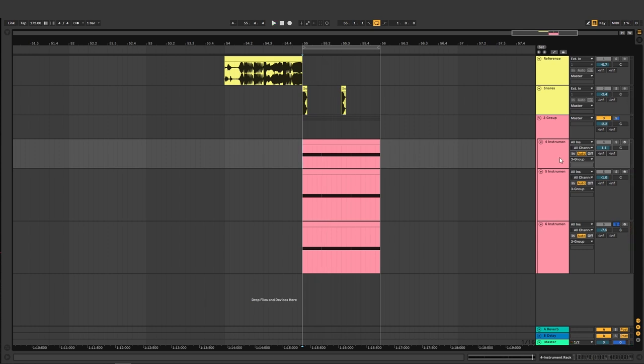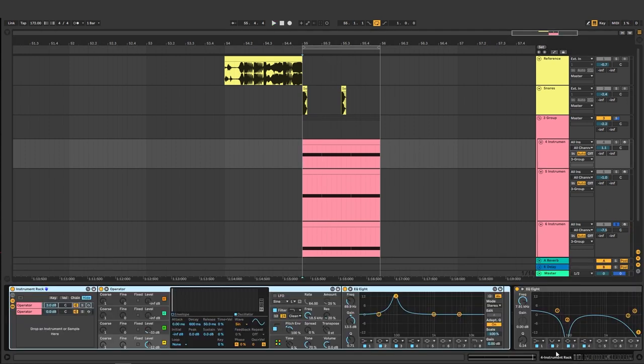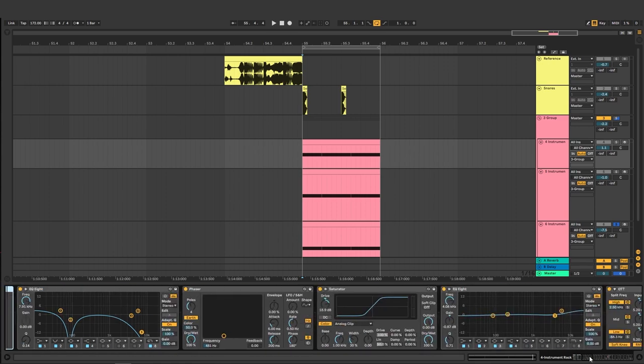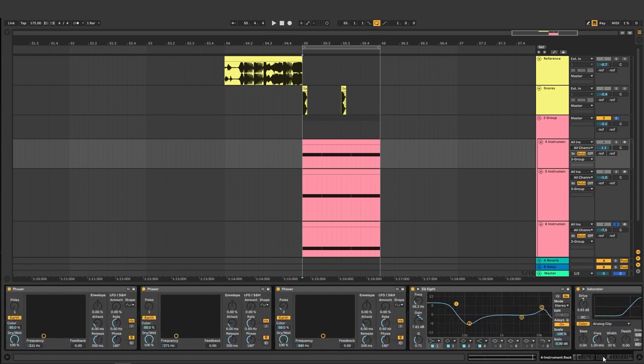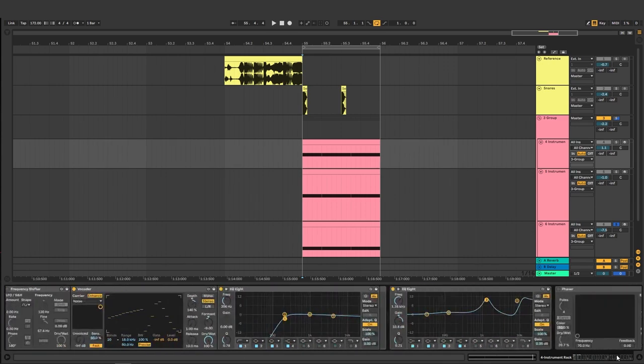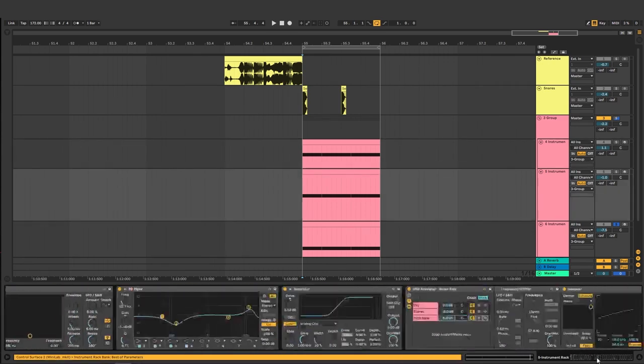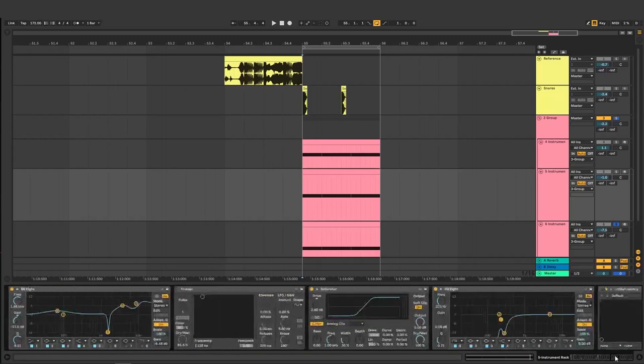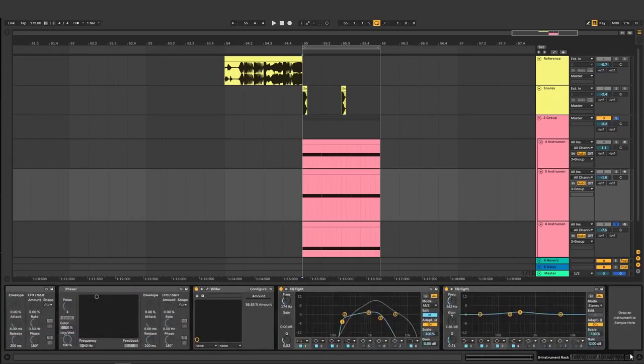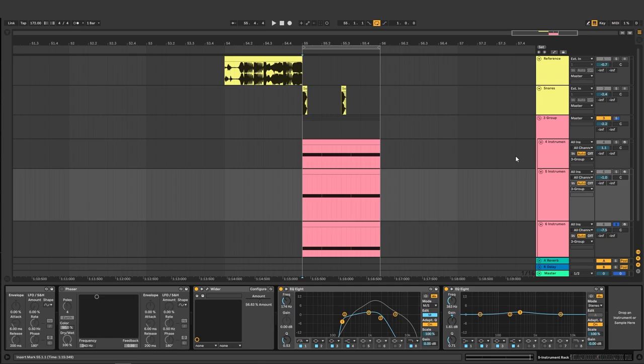Now before we get started this is going to be a long video and it's going to be very based on post-processing as you can probably see right here. So sit back, relax, put on your sound design hat and let's get started. If we remove all the post-processing this is the first instrument.